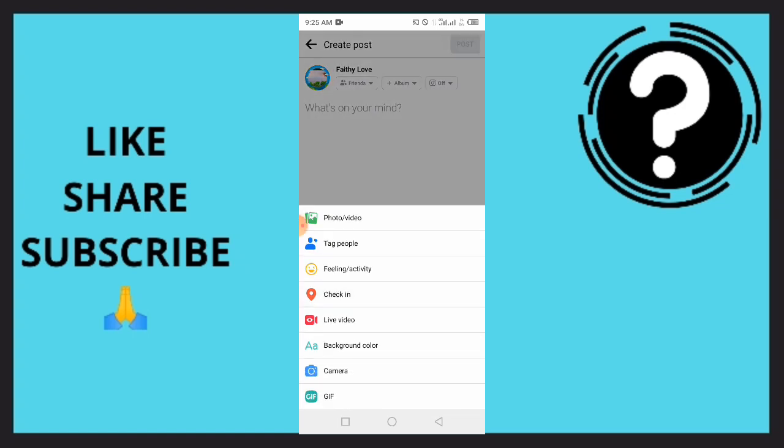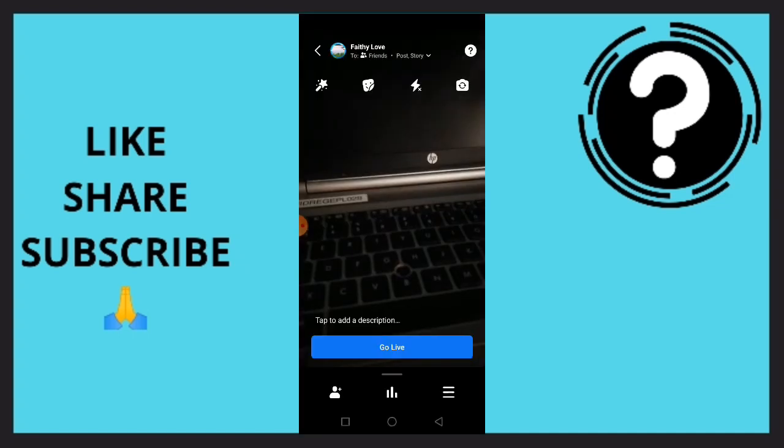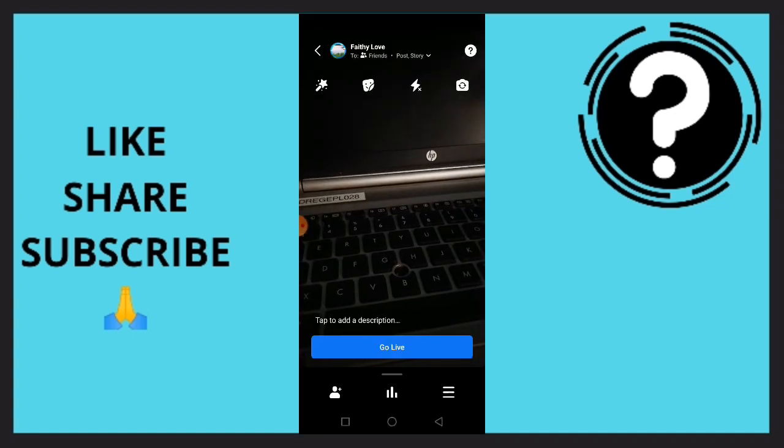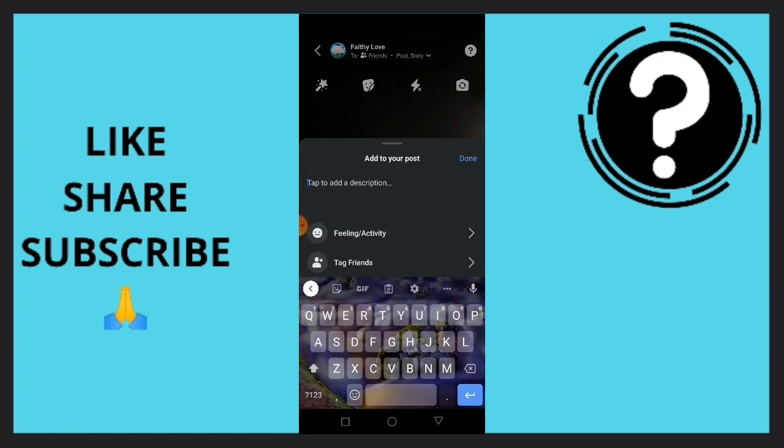Then simply tap on live video. Once you are here, you can tap to add the description and easily add the name to your post.